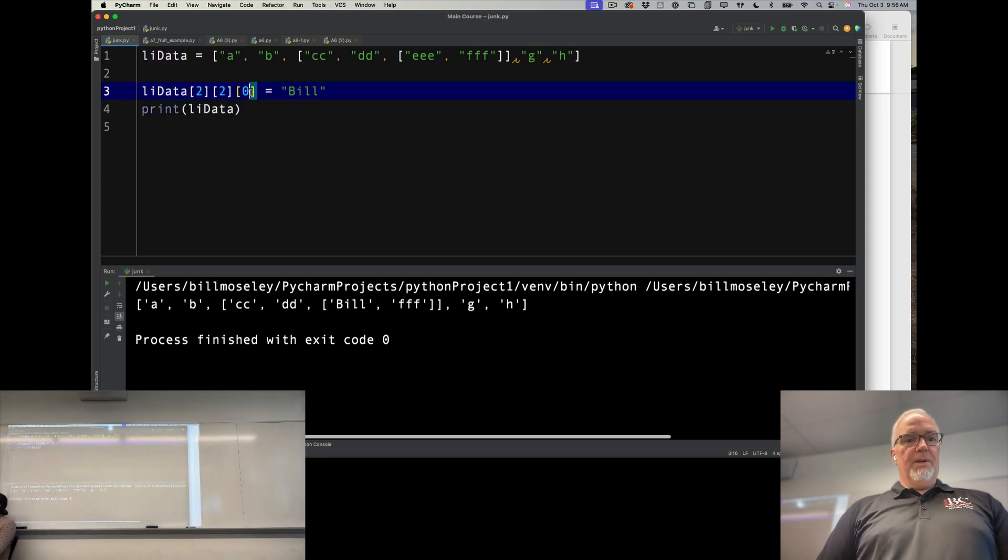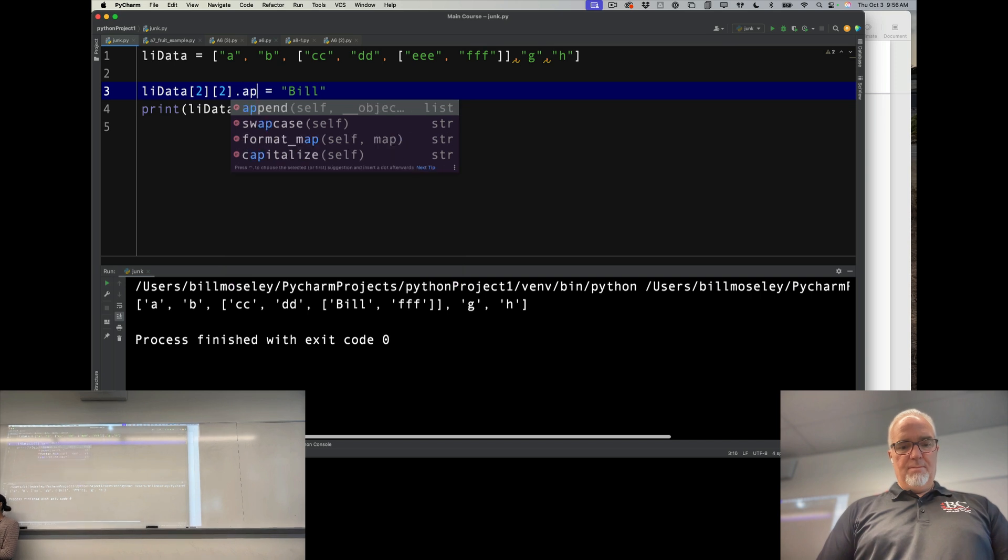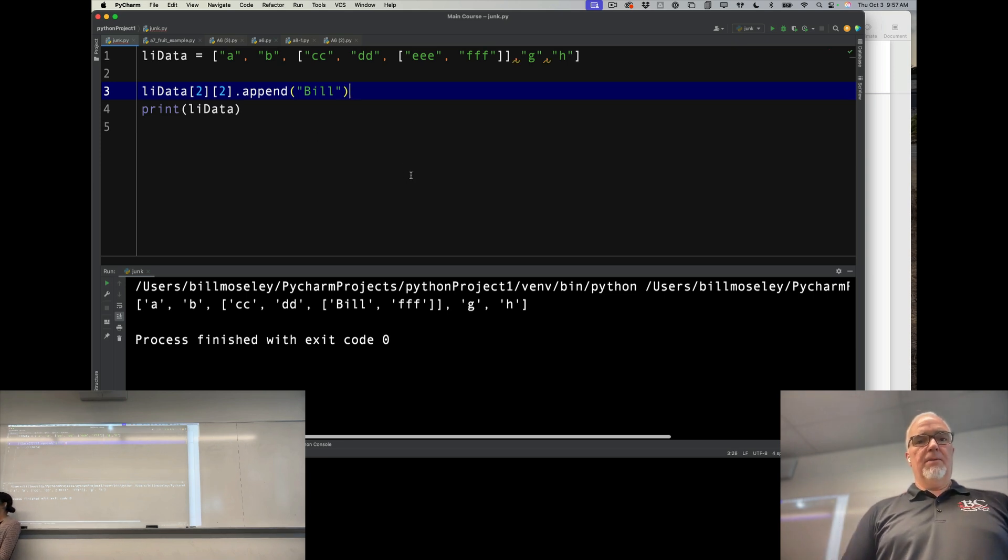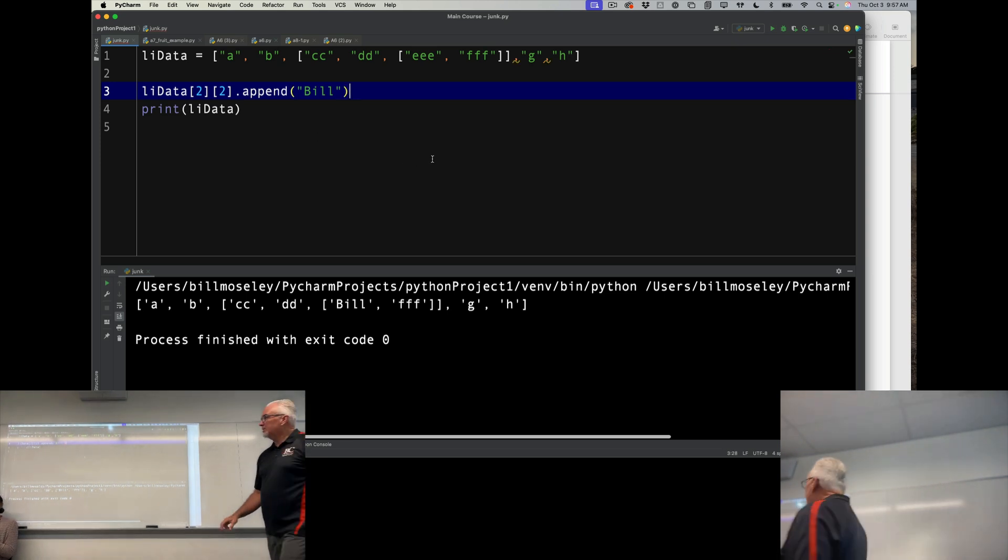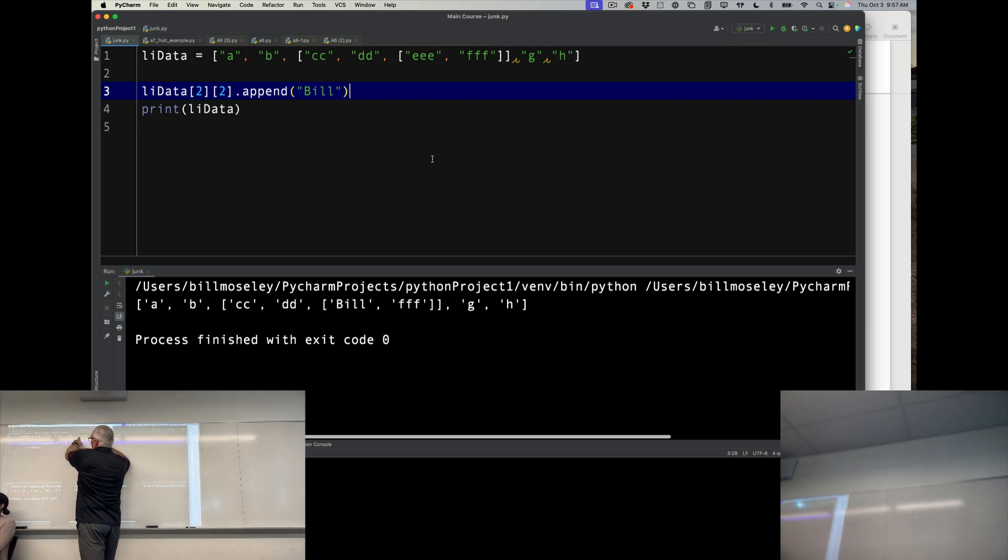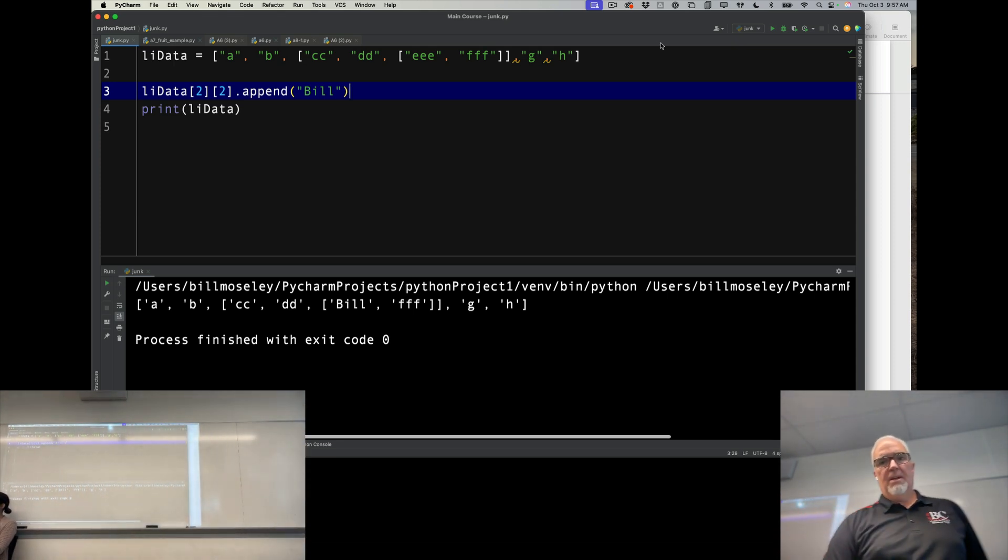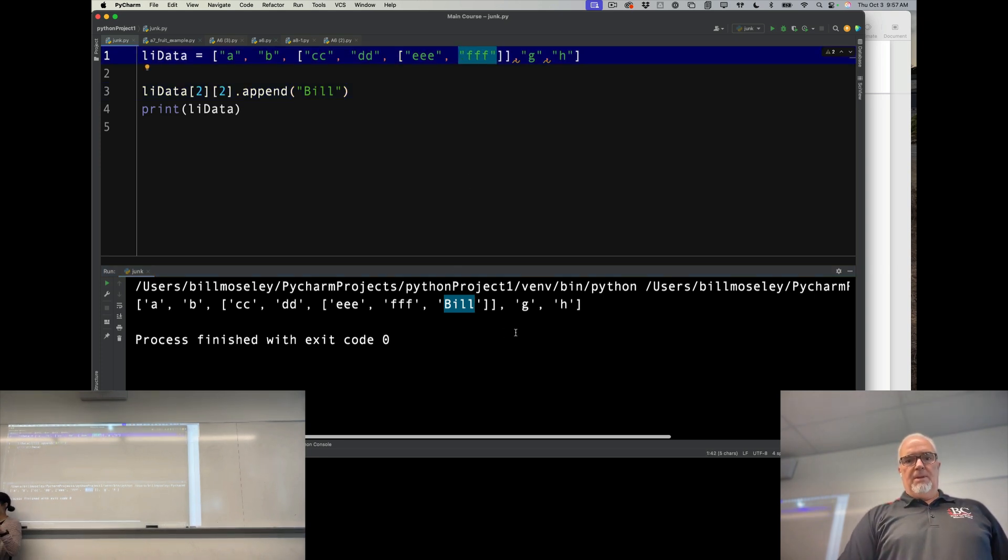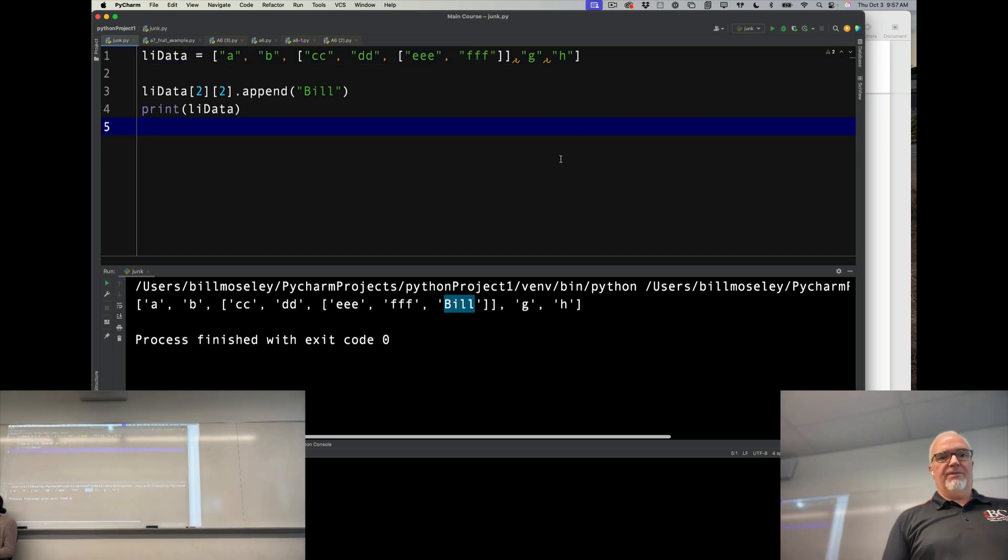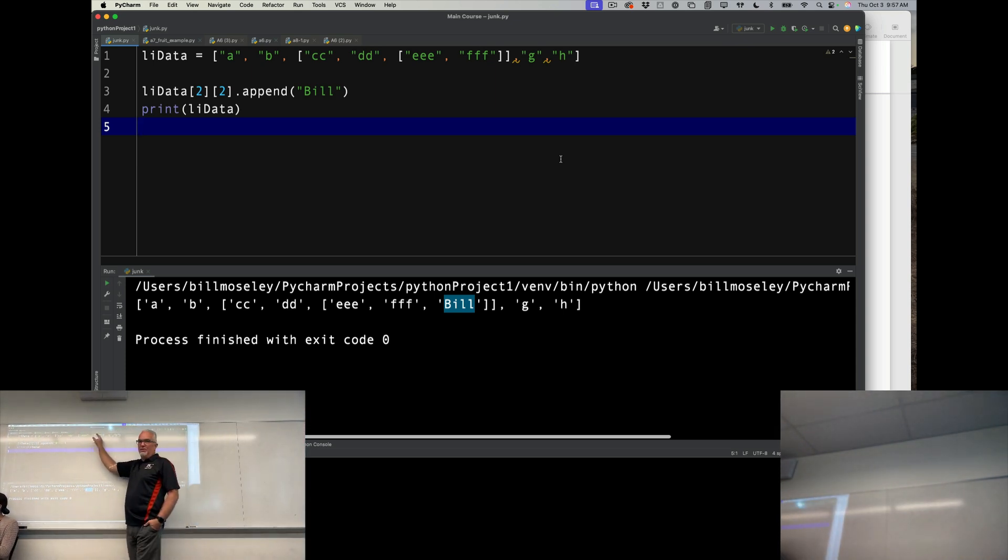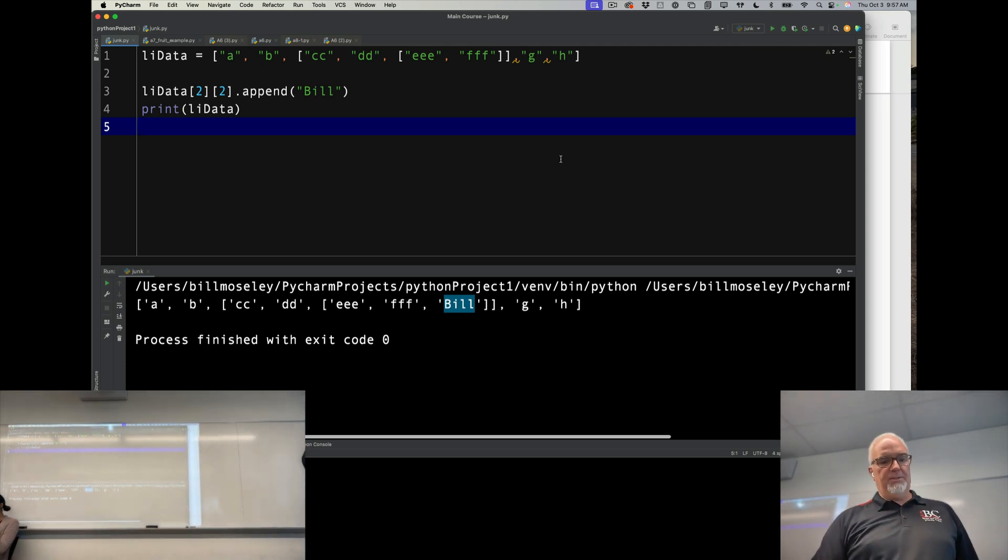So I can also do this. I can append a value. Okay. Because when I reference LIData, two in square brackets, two in square brackets, it's giving me this list. So since this is a list, I can append bill to that list. And now it's added. So it didn't replace one of those items, but I added it right after these triple Fs. And it's in there. So there's all kinds of stuff you can do with really just a little bit of code. You can get down into these. You can get values. You can change values. You can do all kinds of things.